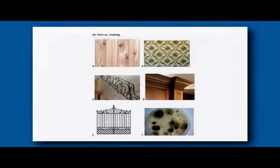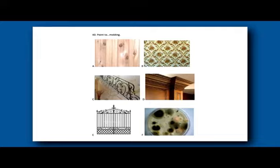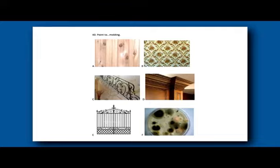There are verbal knowledge questions on the KBIT-2. Here, the child is shown six pictures and asked to point to the one that best represents the word mentioned. In this case, the child would be asked to point to "molding." D is the answer.